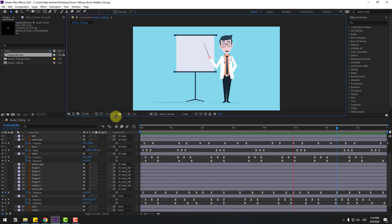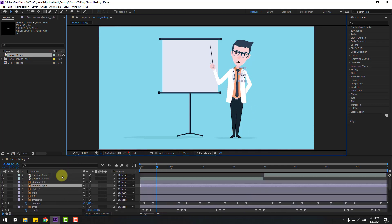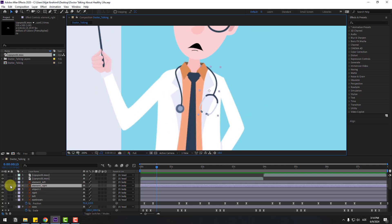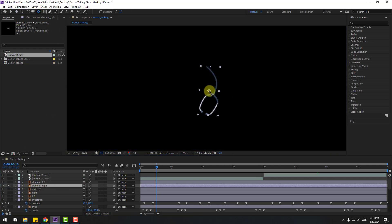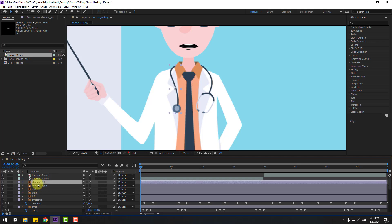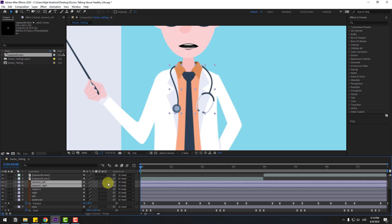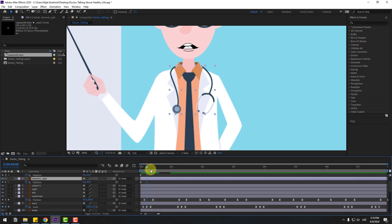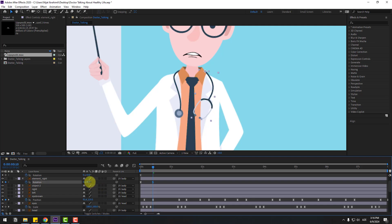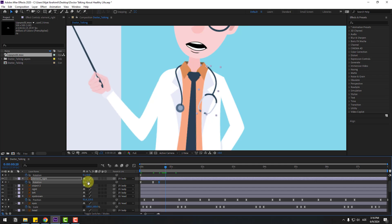We can create some details for more realistic animation. Select these elements, go to solo, use the pan behind tool to move the anchor point, then use the selection tool and turn off solo. Go to the first frame, select element left, go to solo, and move the anchor point. Use the selection tool and turn off solo. Select these two layers, press R to make a rotation keyframe. Go here and change the rotation, go to the next keyframe and change back, then the next keyframe change to zero.